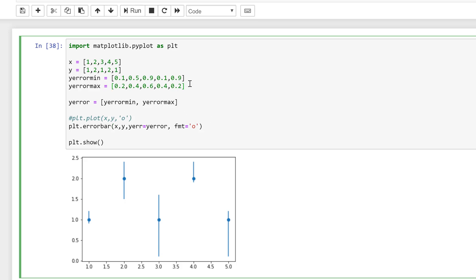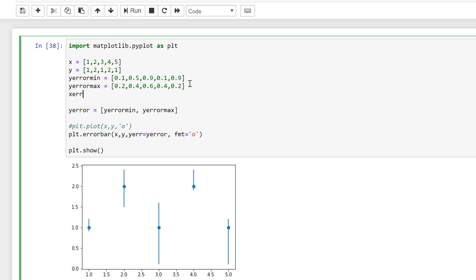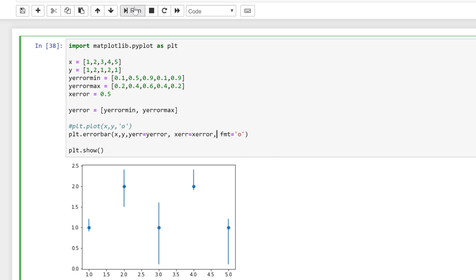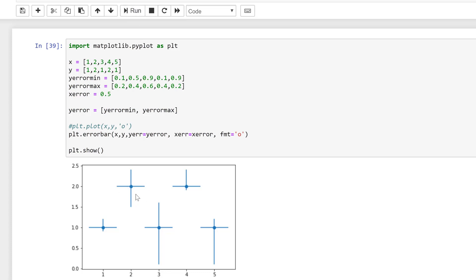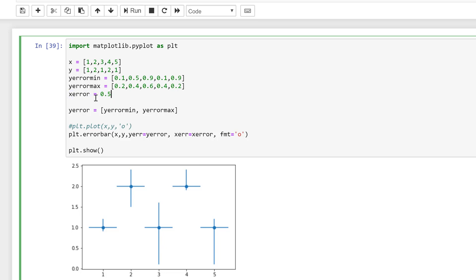I can also have x error bars — I'll type x_error and make this a constant value of 0.5. Then down here I need to do xerr equal to my x_error value, and this also needs a comma. If I run this now I have x error bars as well, and I can also make the x error bars variable or asymmetrical just like the y error bars.